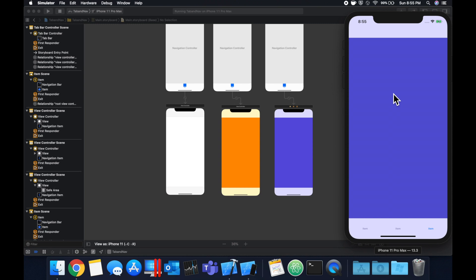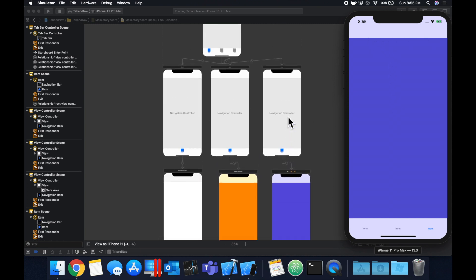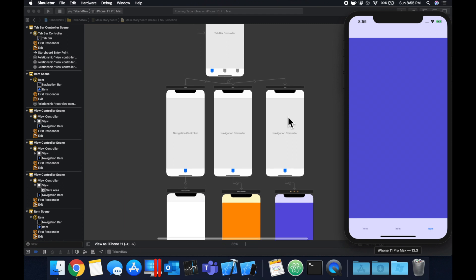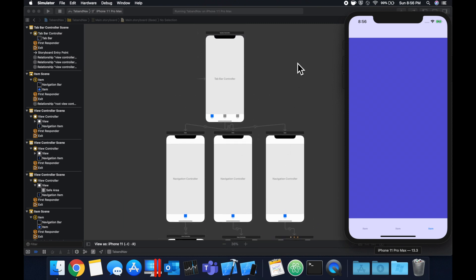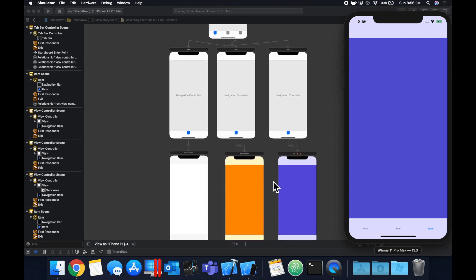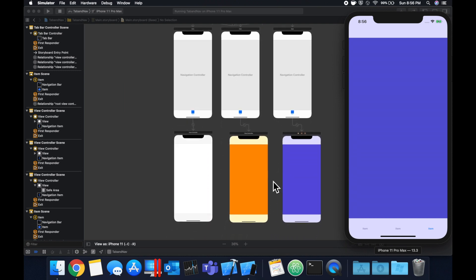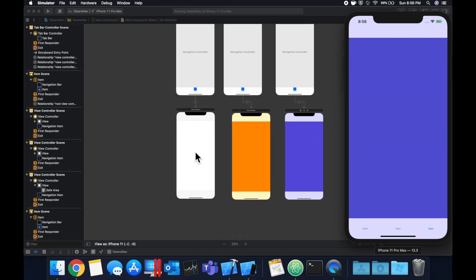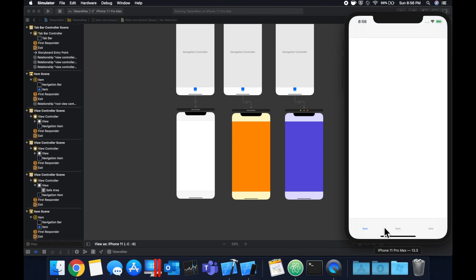You can also notice that we have this navigation bar up here and the reason is if you look at the hierarchy of how these controllers are laid out, the root of our app is this tab bar controller. Each of these tabs down here is connected to a navigation controller and a navigation controller, in this case these three, each have one root controller which is the bottom most in the navigation stack.